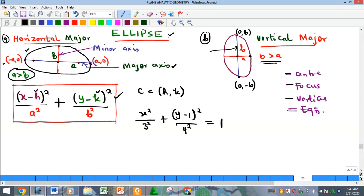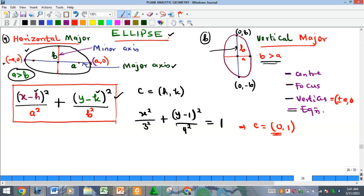For example, if we have x squared over 3 squared plus (y − 1) squared over 4 squared equals 1, this is exactly of that standard form. From here we can see immediately that the center is at (0, 1) — x minus zero gives h = 0, and k = 1. After finding the center, we look at the vertices. For the horizontal major ellipse, the vertices are at (±a, 0).